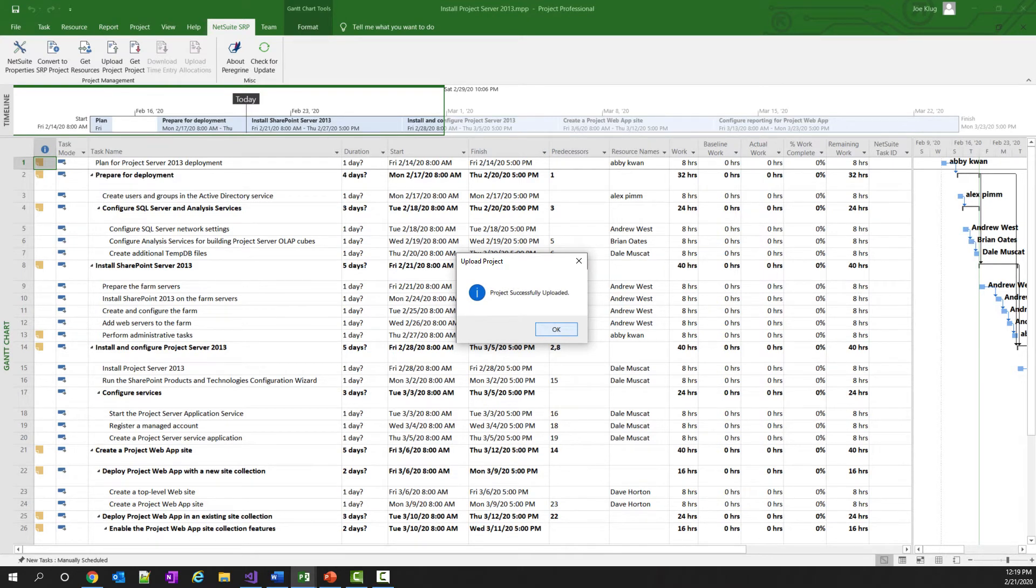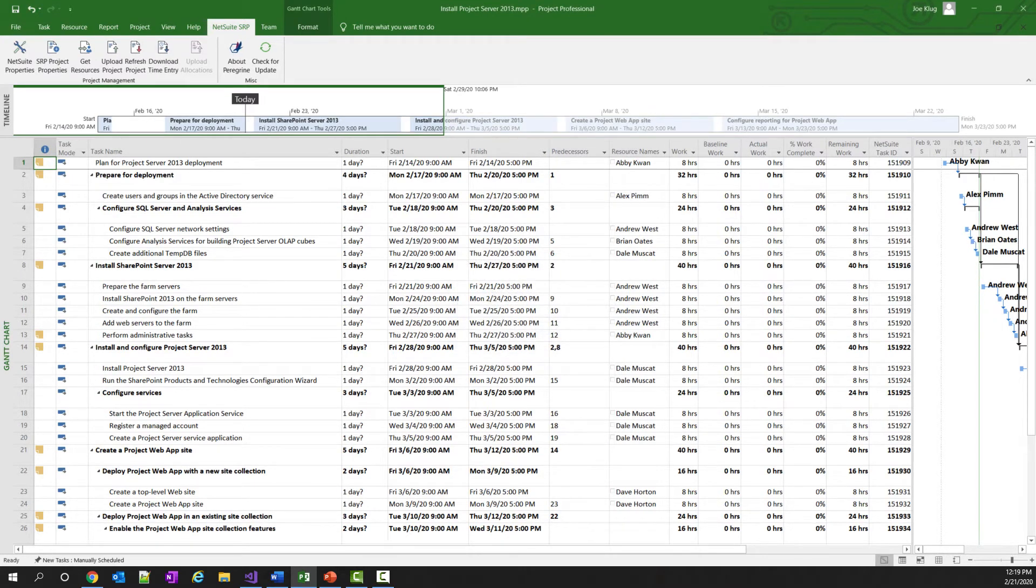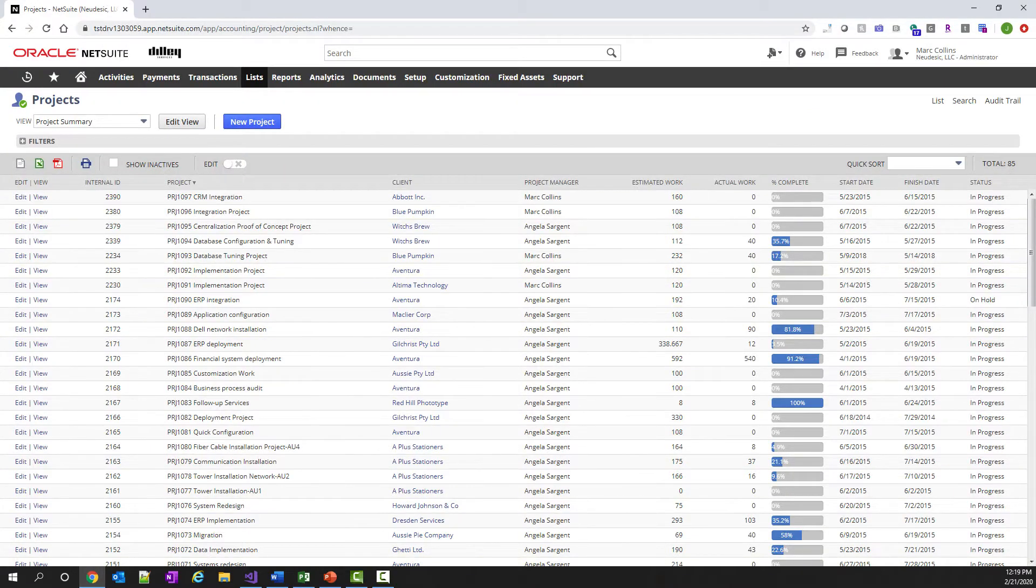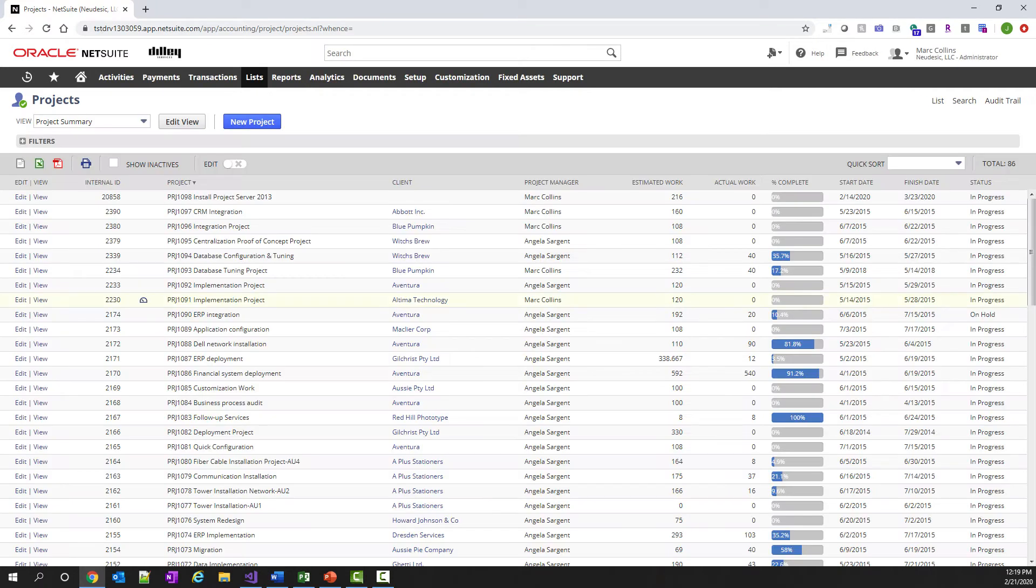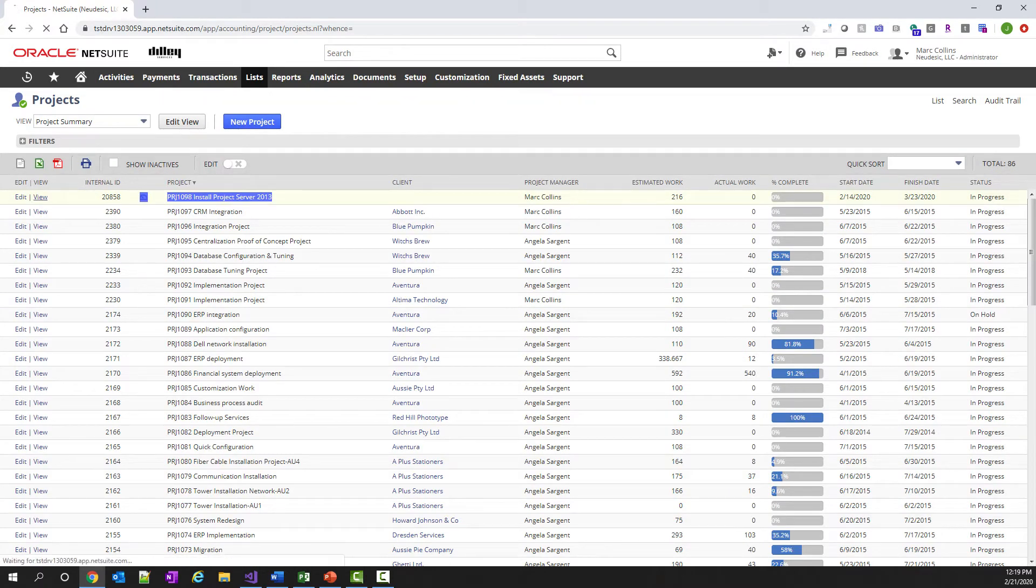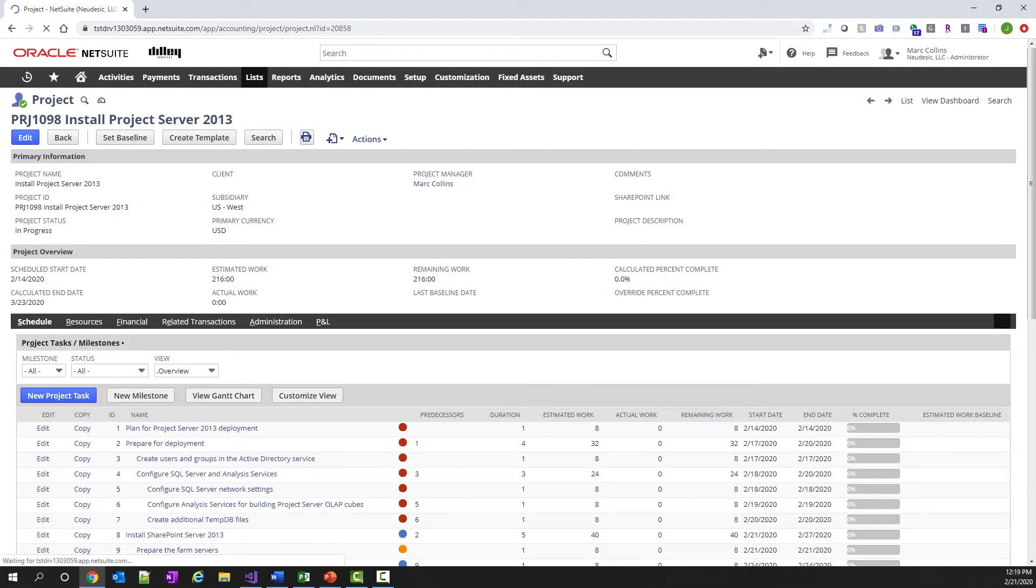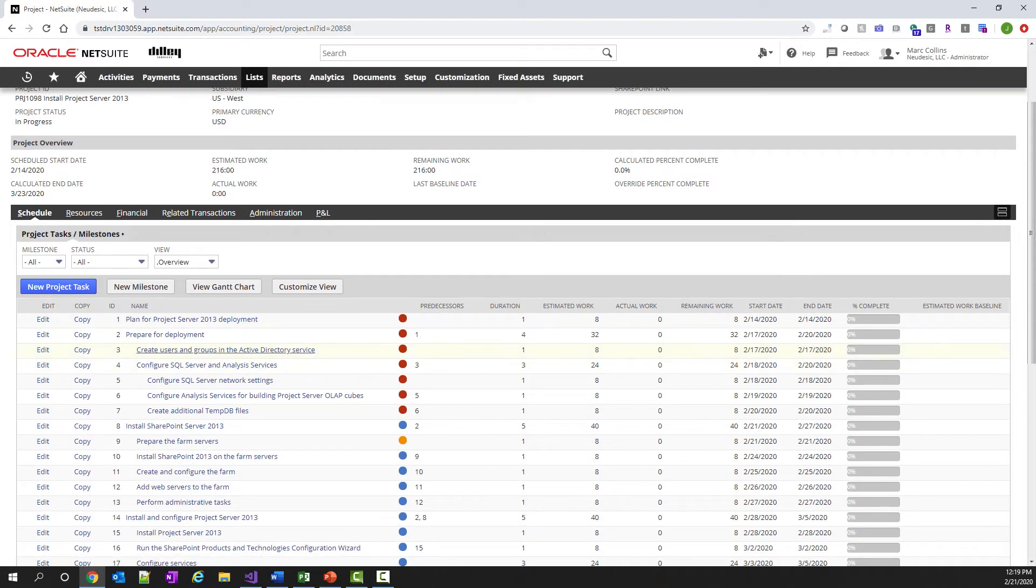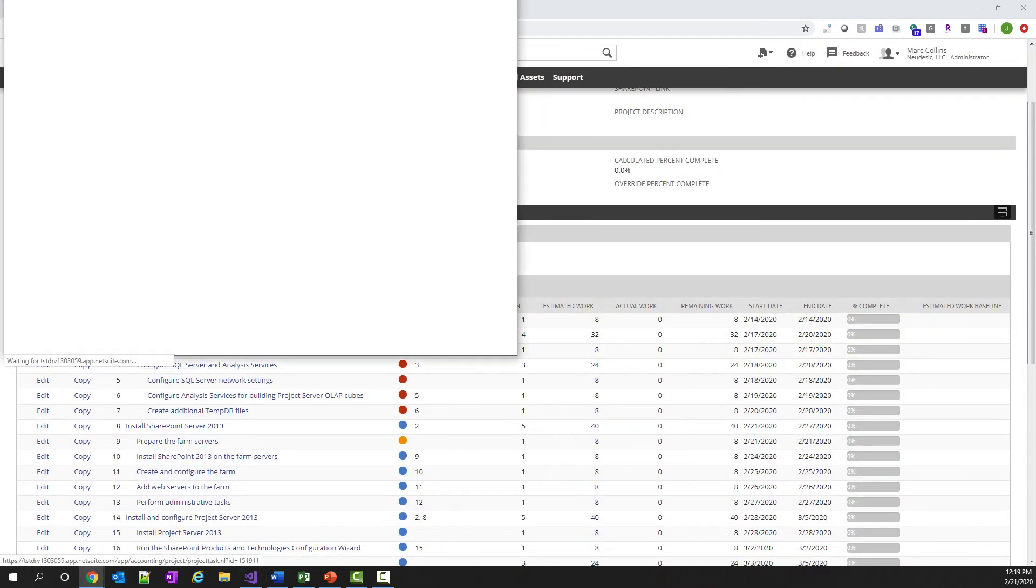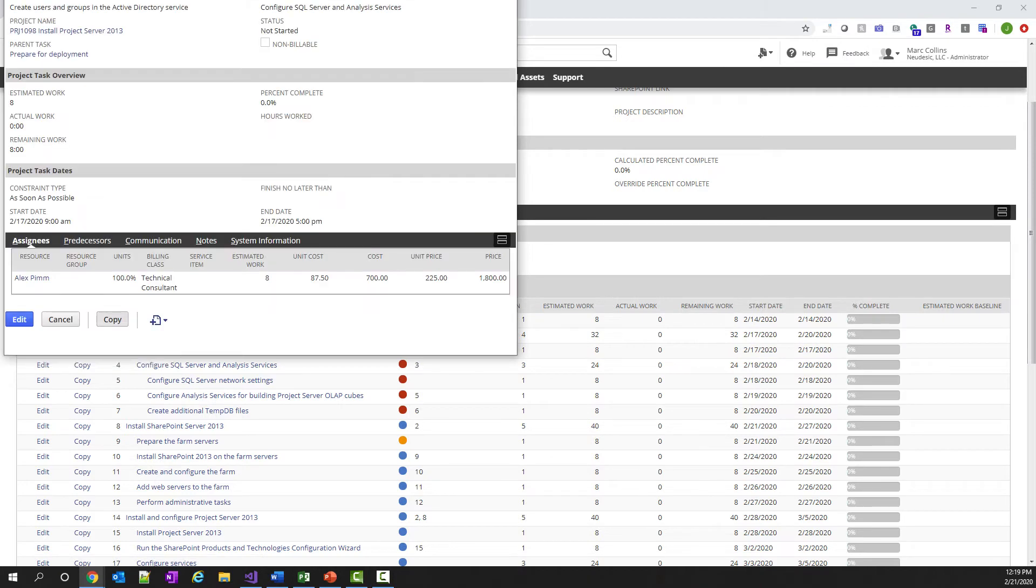Now that the project has been successfully uploaded, we can go into NetSuite and see that it's there. Let me refresh my browser so I can see a new list, and there's my project I just uploaded. I can go ahead and take a look at that project, and you can see all the tasks are here, and if I wanted to look at one of these tasks, it'll show that Alex Pym has been added as an assignee with the estimated work of eight hours to this particular task.